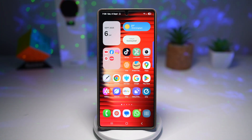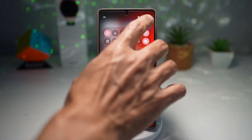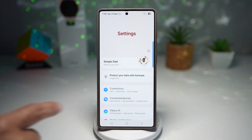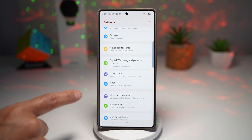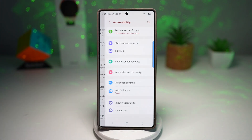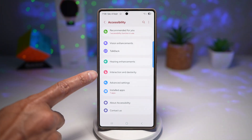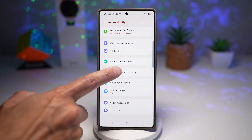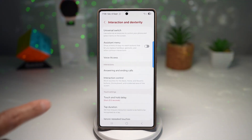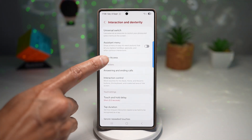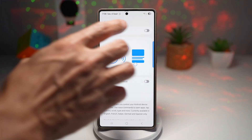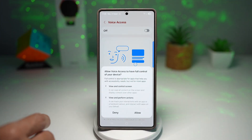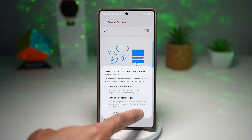So let me show you how to turn this on. First, you want to go ahead and go into Settings, scroll down and find Accessibility. Next, tap on Interaction and Dexterity, and here find Voice Access. Now go ahead and turn this feature on and allow that.